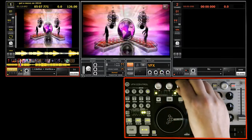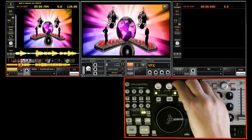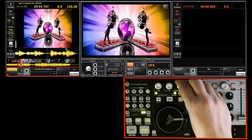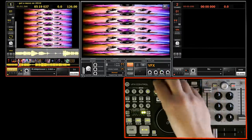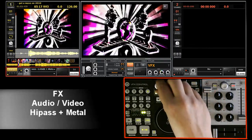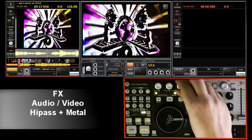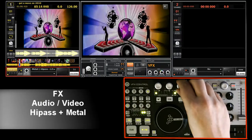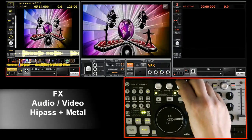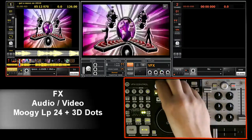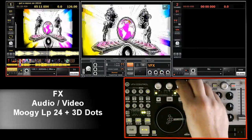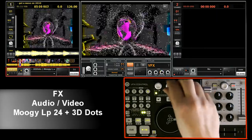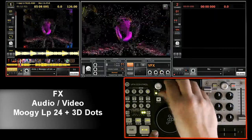Here again I'm playing with the wetness or the amount. Now we're going to see the metal effect. These are the 3D dots.